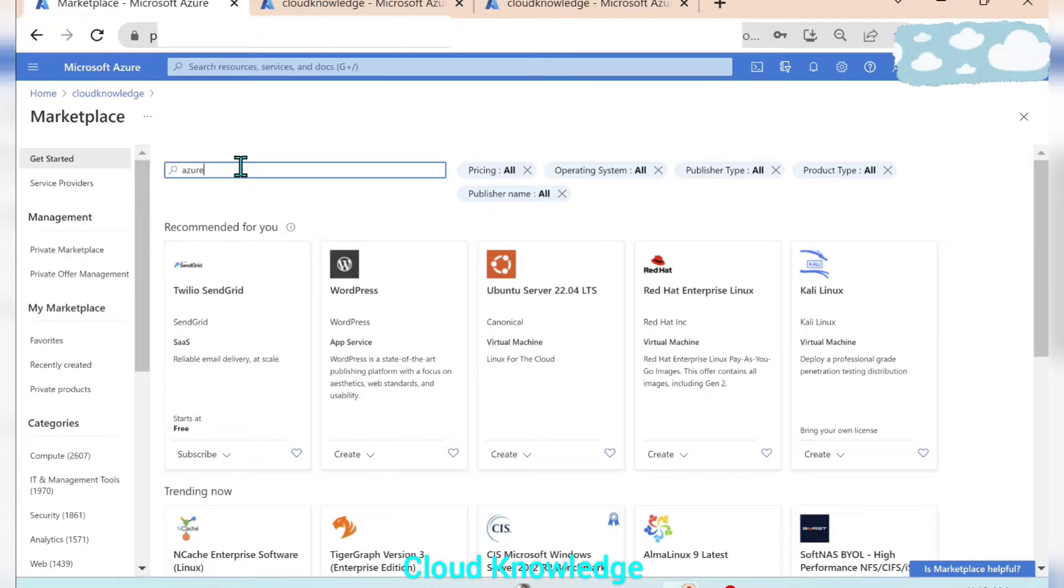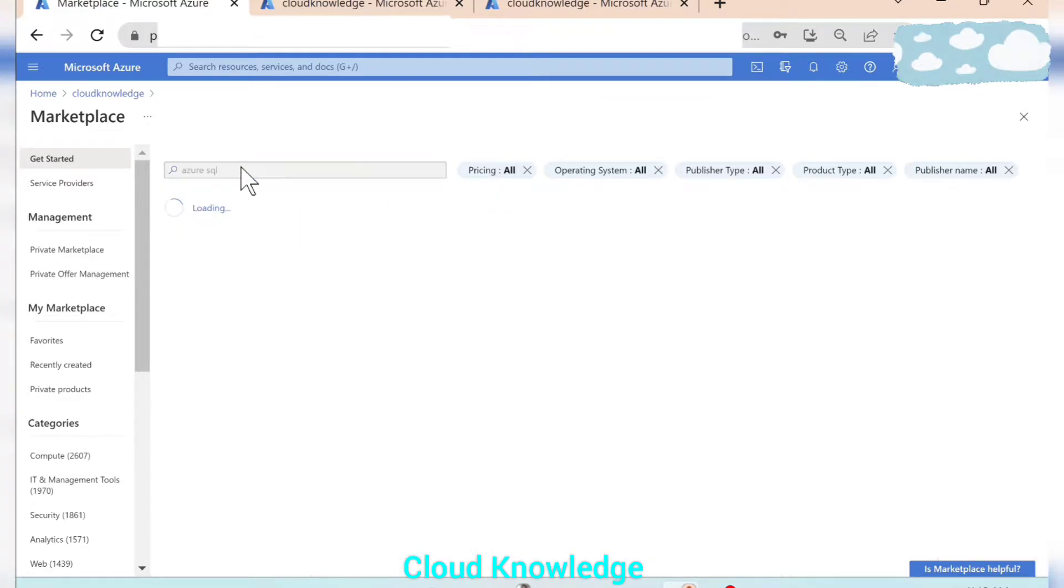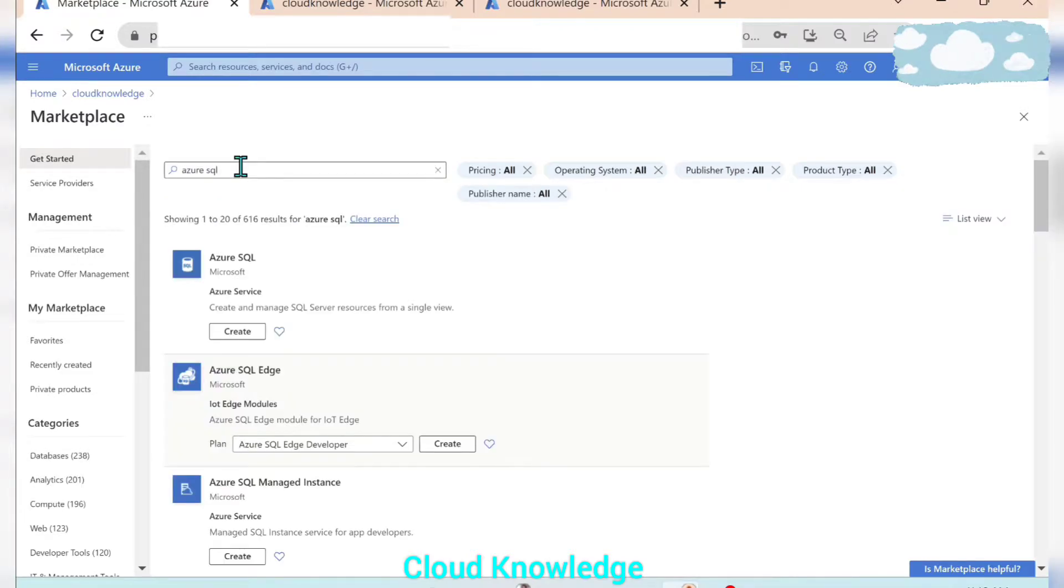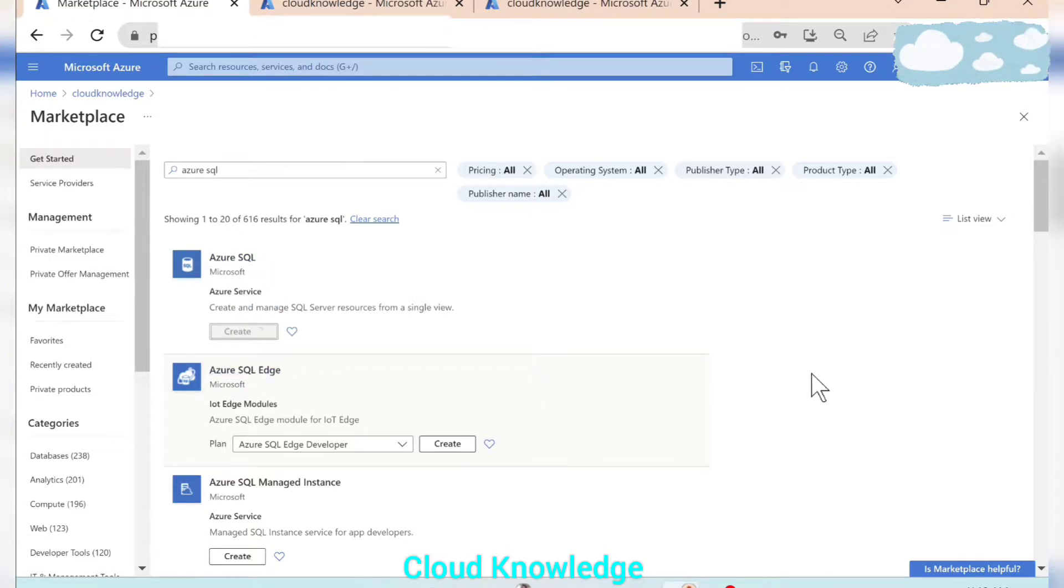Let's search it with the keywords Azure SQL. Click enter. So the very first product which comes over here is Azure SQL.